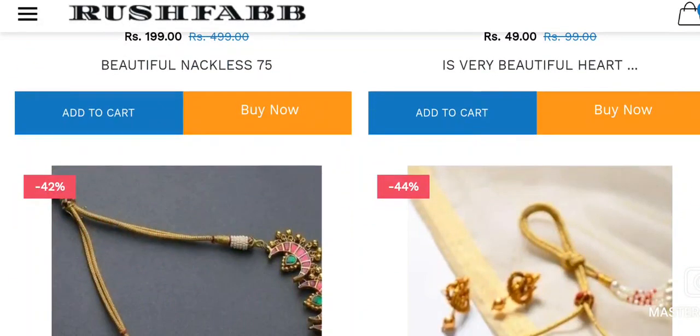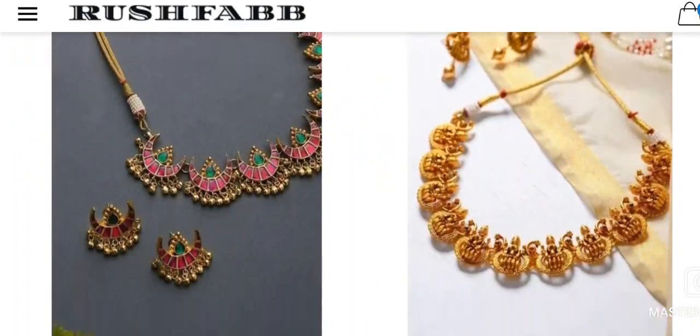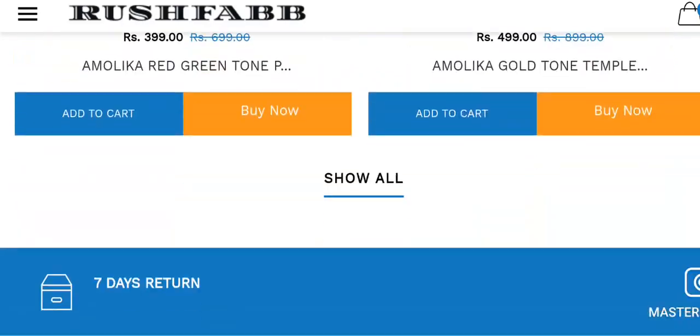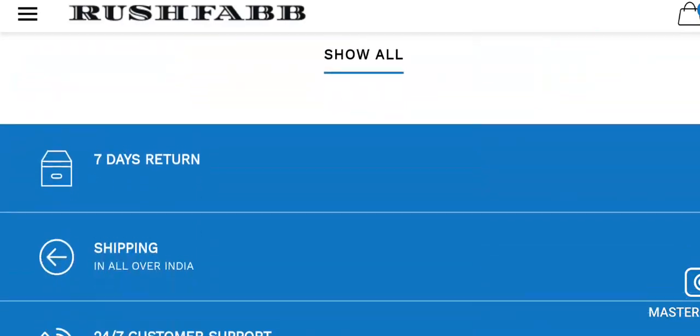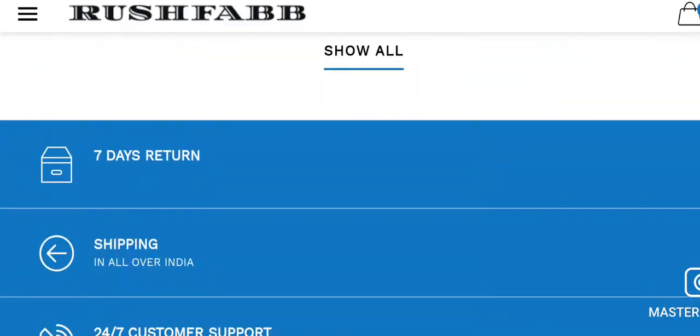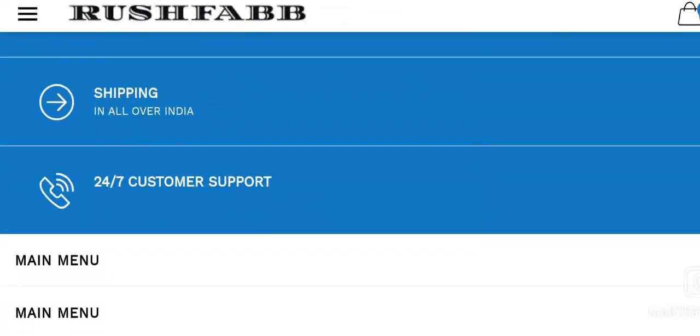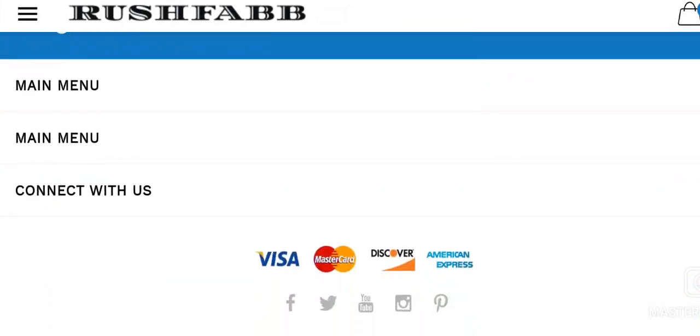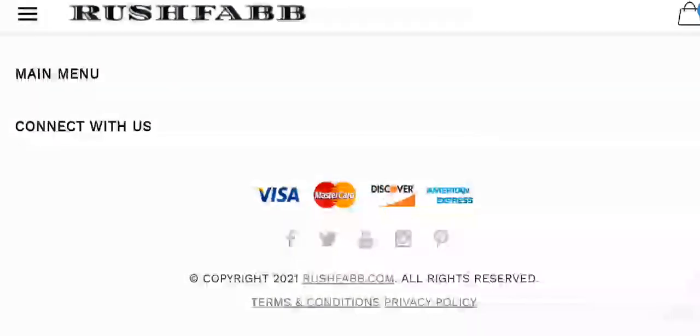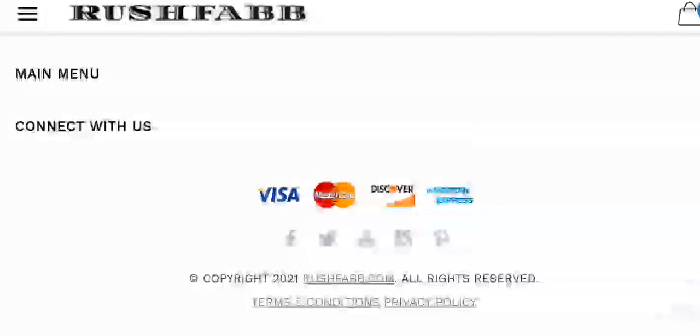The products are offered on very heavy discounted rates. Talking about the information related to payments, you can pay through Visa, MasterCard, American Express and Discover.